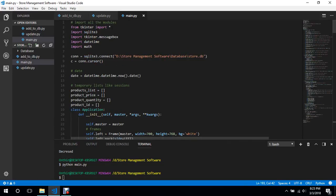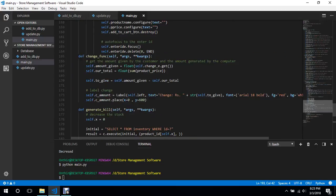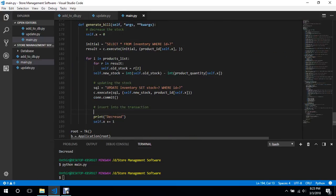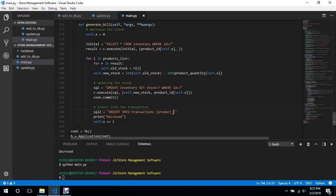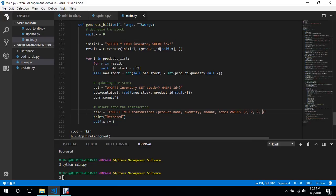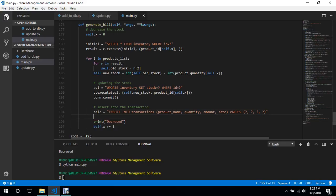So for transaction we will do sql2 is insert into transactions - please check the spelling. Insert into transactions and the columns we need to insert is the product name, we have quantity, we also have amount, and the final thing was date. And the values are first, second, fourth. Since the id is auto-incrementing itself we don't need to worry about that so we execute sql2.